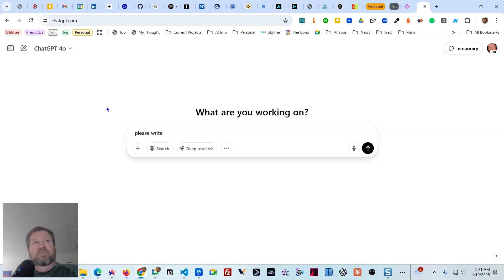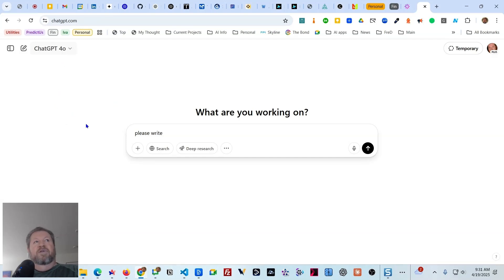The normal way to do that is to pull up this little dropdown menu where it says ChatGPT-4o, click on it, and you have a list of options. As you can see, I'm clicking on it — and there are no options coming up.